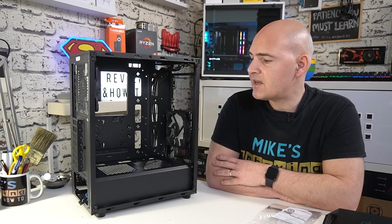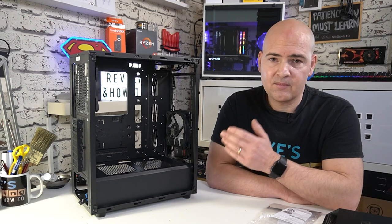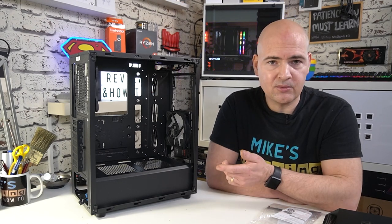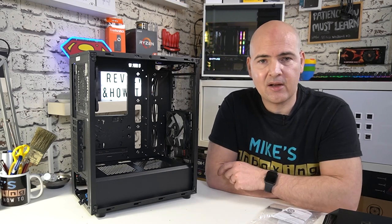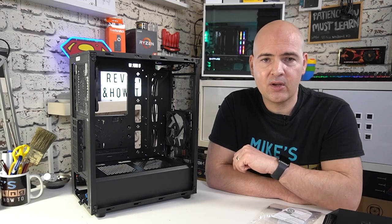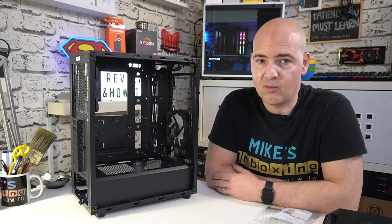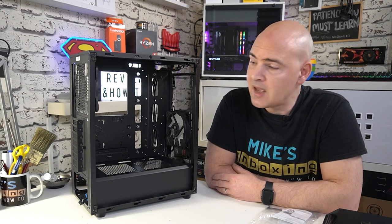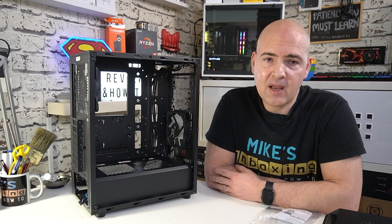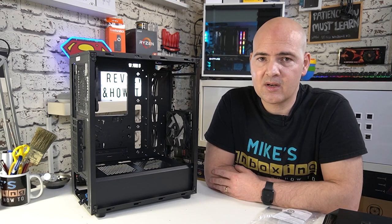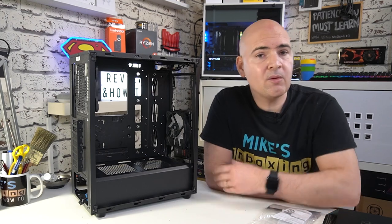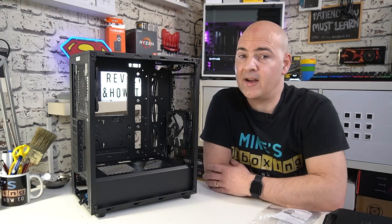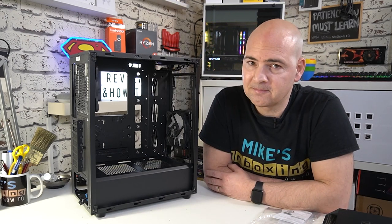But essentially that is it, a great case, a great price, can't wait to do a build on it, which will be coming up soon. So if you want to see how that goes, feel free to click on the subscribe icon and the bell icon and you'll be notified of all the future video releases. So there we have it, that has been the Pharah B1 from Silverstone, I've been Mike, this is Mike's Unboxing Reviews and How To, and hopefully we'll be catching you in the very next video. Thanks for watching.